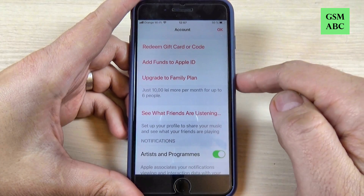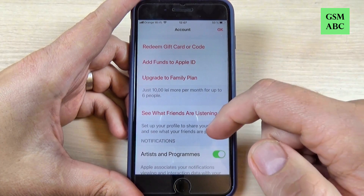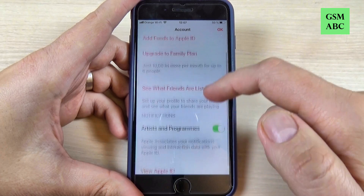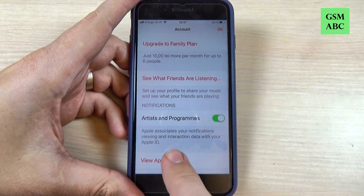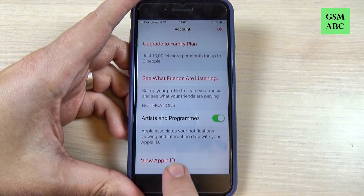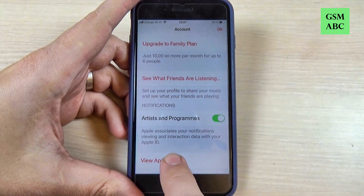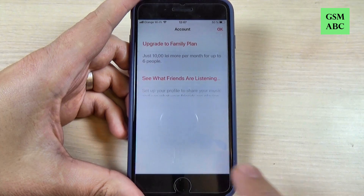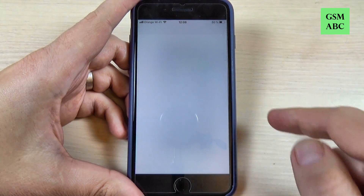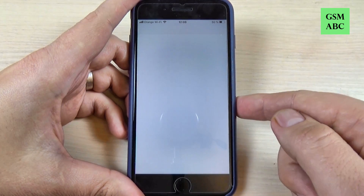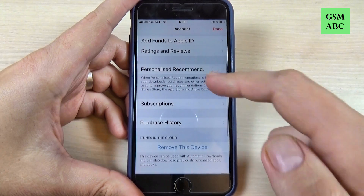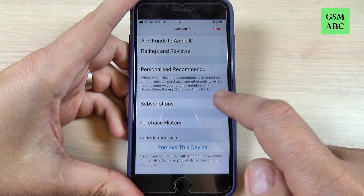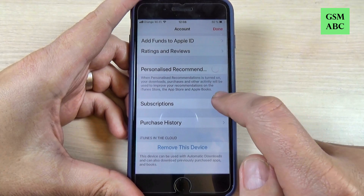Now wait a few seconds, then scroll down and hit where you see View Apple ID. Just hit on that and wait a few seconds, then scroll down and go to Subscription.